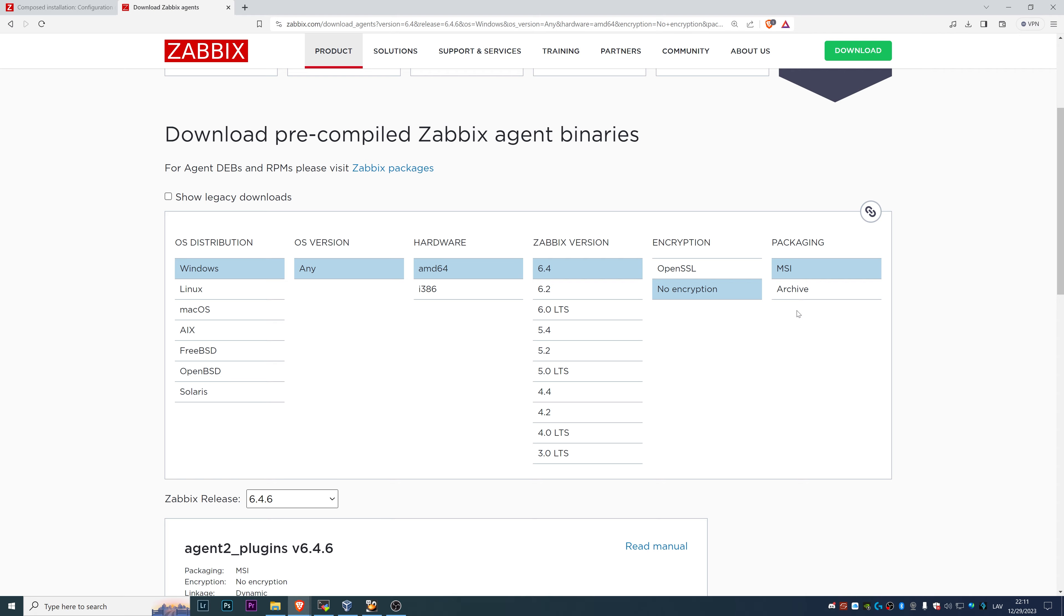The archive is basically the old way of installing the Zabbix agent, which involves CMD commands, which is not too complicated, but it's definitely not the easiest way. The easiest way is MSI, and that one we will be doing today.